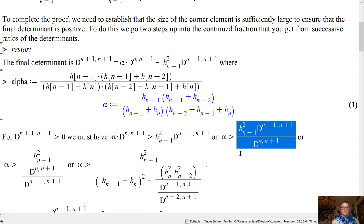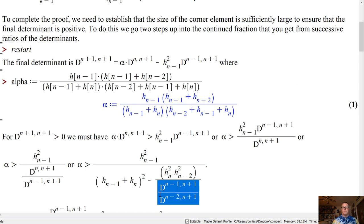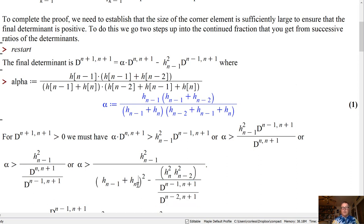Let's simplify that a little bit. That's the same as h_{n-1}² over the ratio the other way. Now we use the rule for interior determinants: we have a relationship between d_n, d_{n-1}, and d_{n-2}, and when we divide both sides by d_{n-1}, we get a relationship between the ratio d_n / d_{n-1} and the ratio d_{n-1} / d_{n-2}. This step is actually an equality — alpha being bigger than the first expression is exactly the same as alpha being bigger than h_{n-1} + h_n squared minus that term.